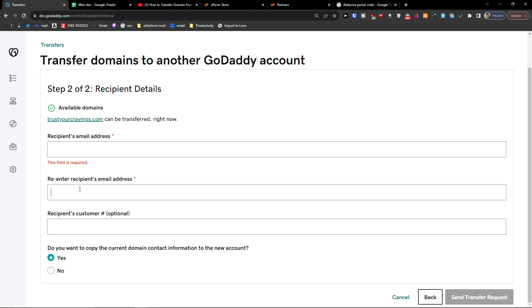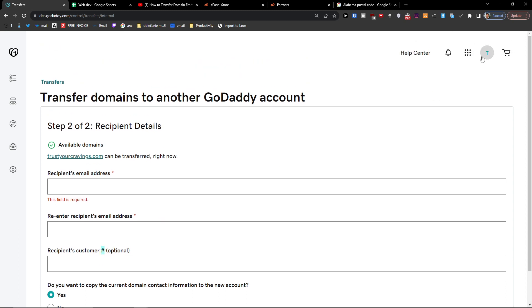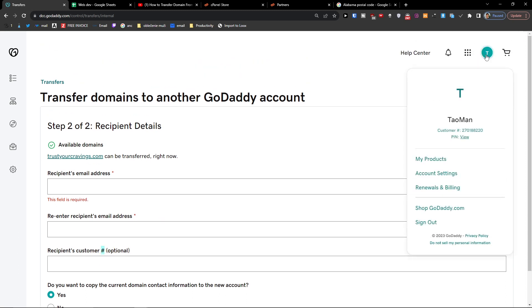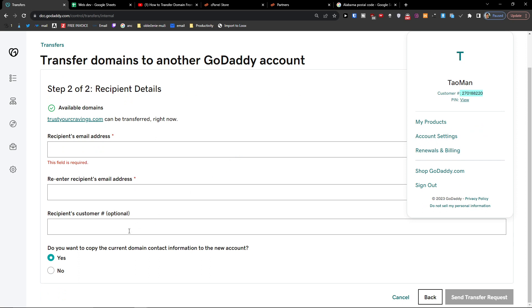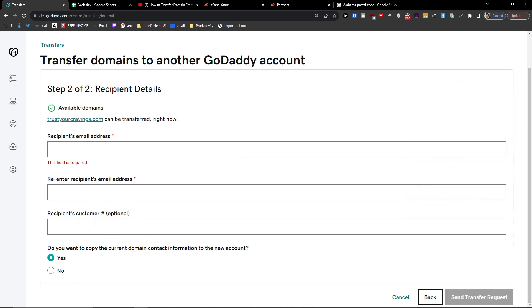Re-enter recipient email address, and then recipient current customer. So you're just going to add it right here and then you're going to send the transfer request.